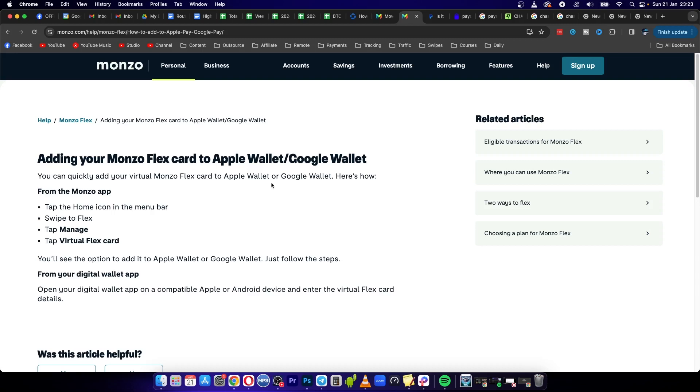You want to make sure that you have your Monzo Flex card ready as well as your iPhone with your Apple Wallet. There's mainly two different ways that you can go ahead and do this.